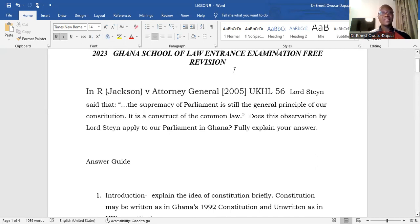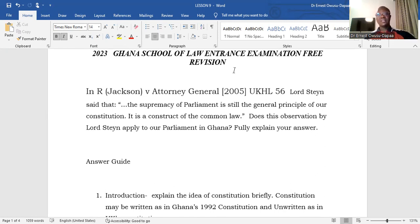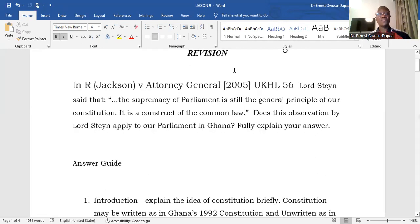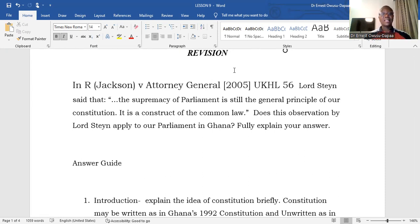The question is this: In R v Jackson against Attorney General, Lord Steyn said that, quote, 'The supremacy of Parliament is still the general principle of our constitution. It is a construct of the common law,' unquote. Does this observation by Lord Steyn apply to our Parliament in Ghana? Fully explain your answer.